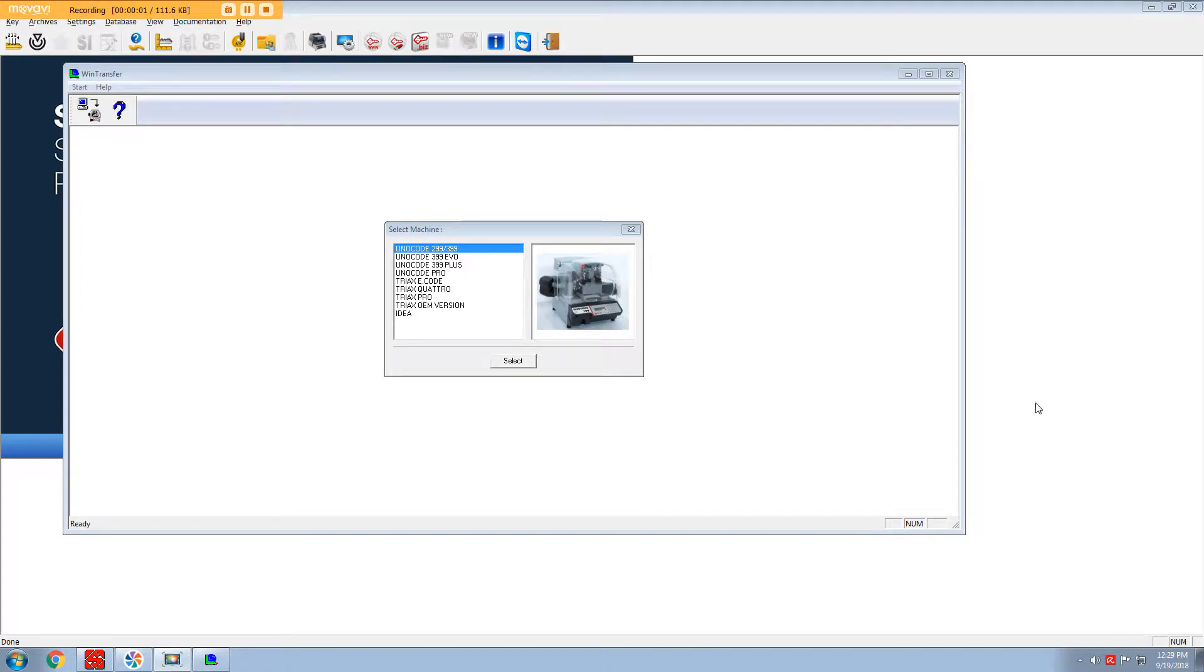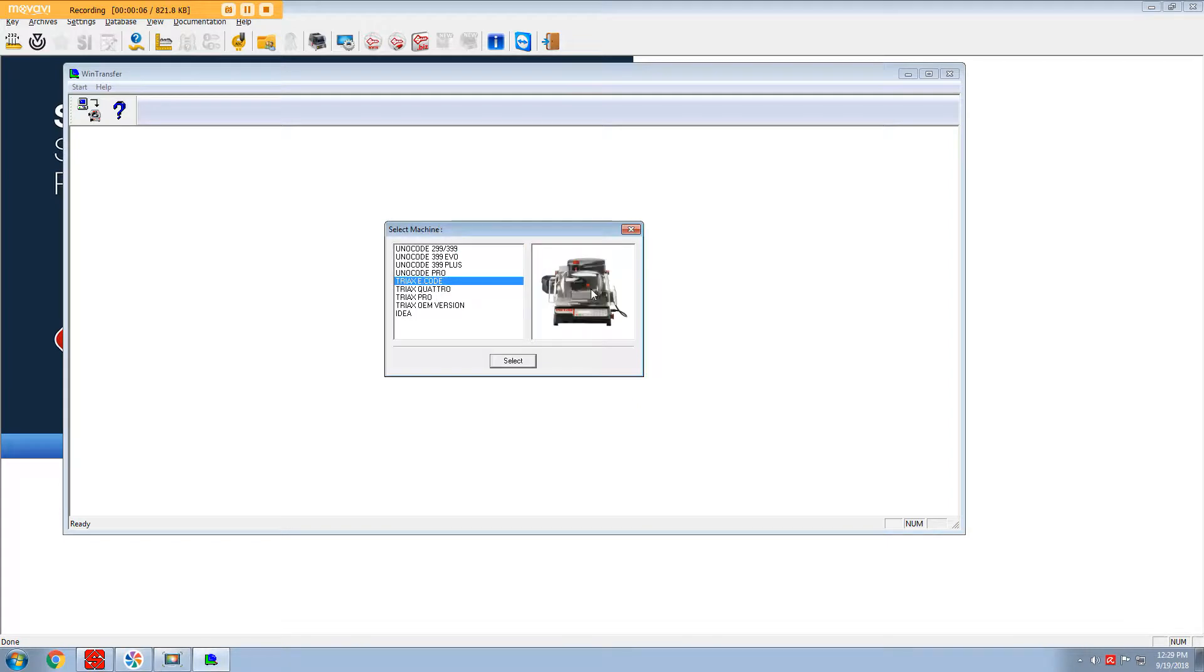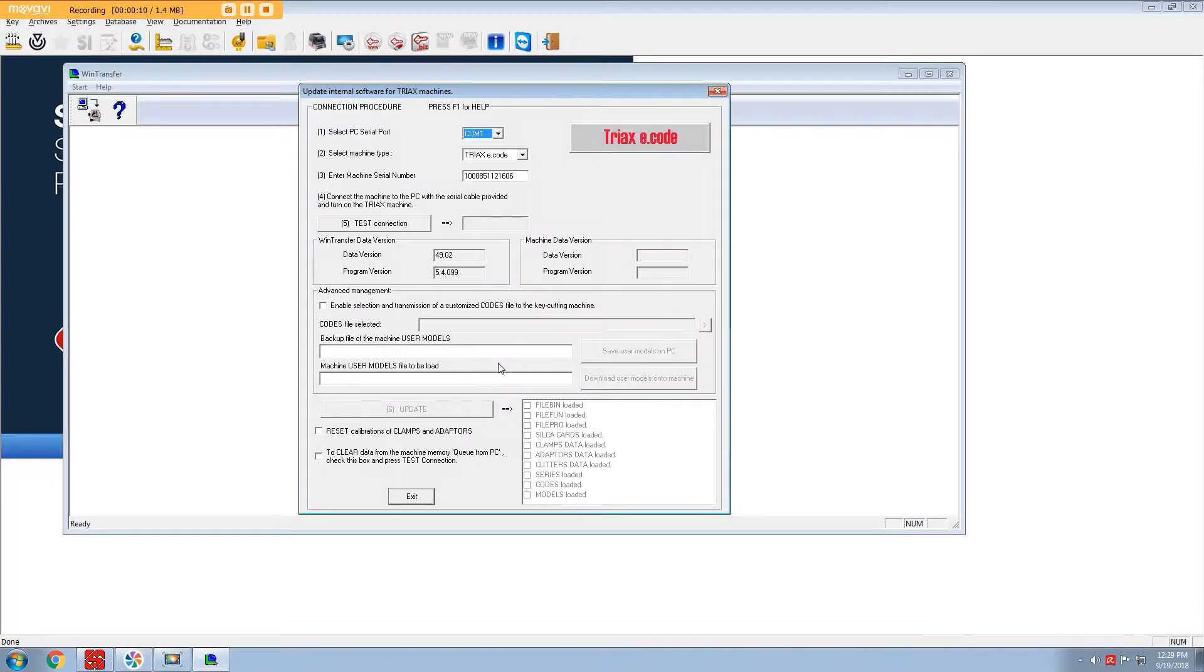In this video we're going to do an upgrade on firmware on a Triax eCode, so we'll open up WindTransfer and select this.